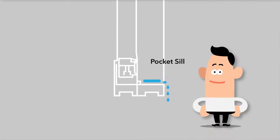Some windows have a pocket sill. Water collected in the sill escapes to the outside of the home through weep holes.